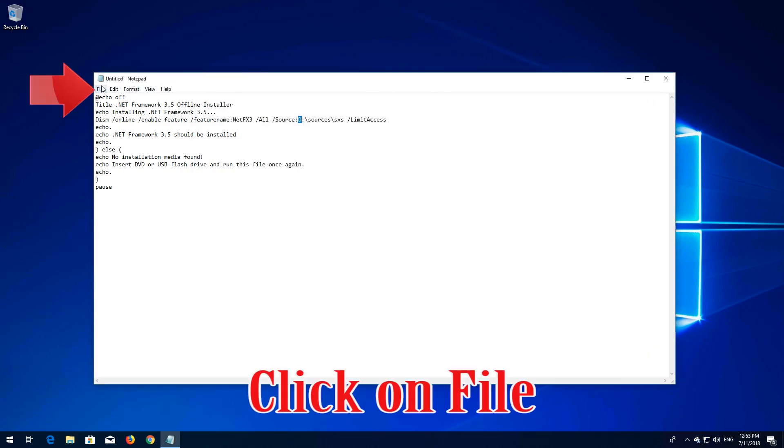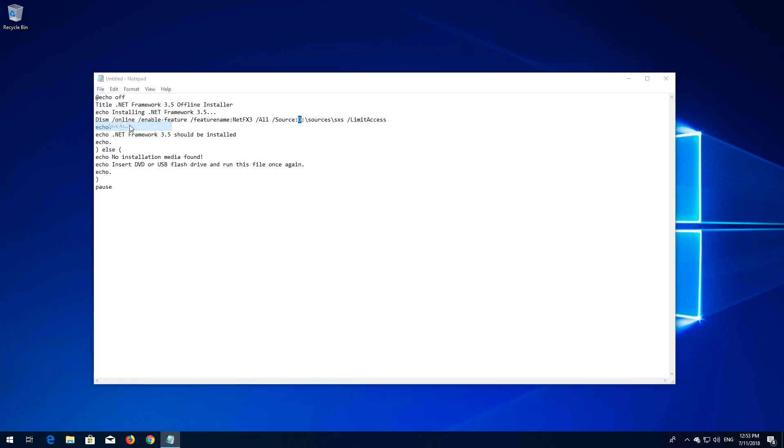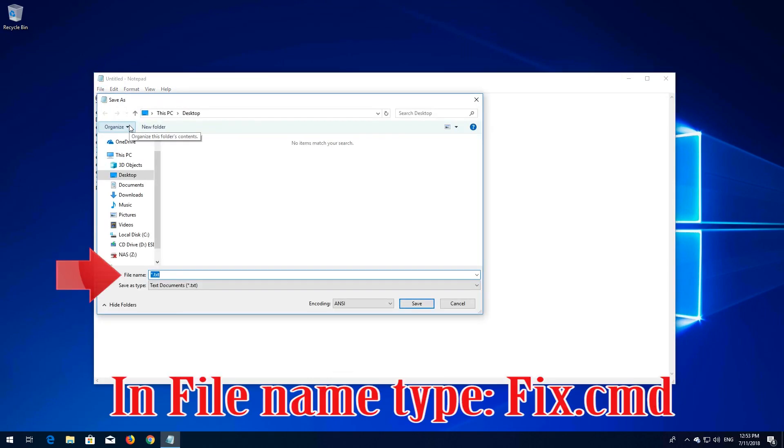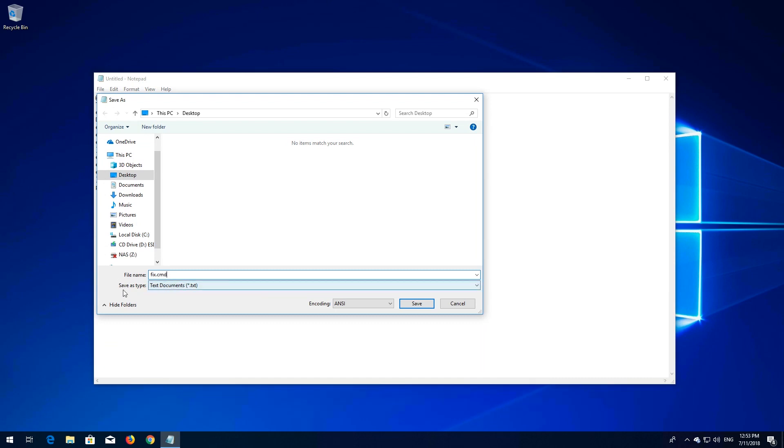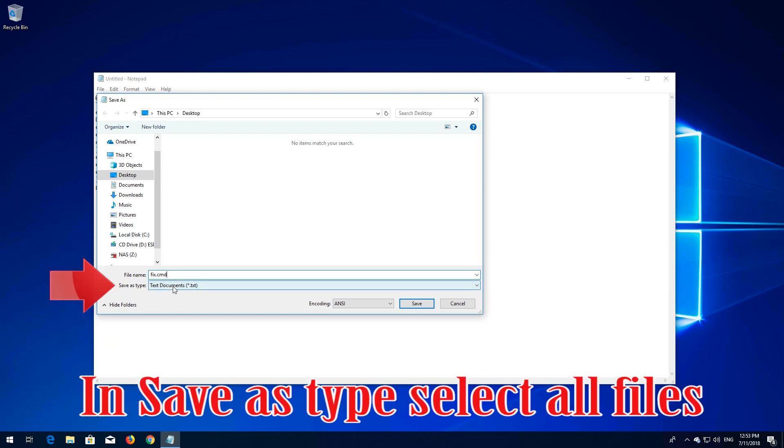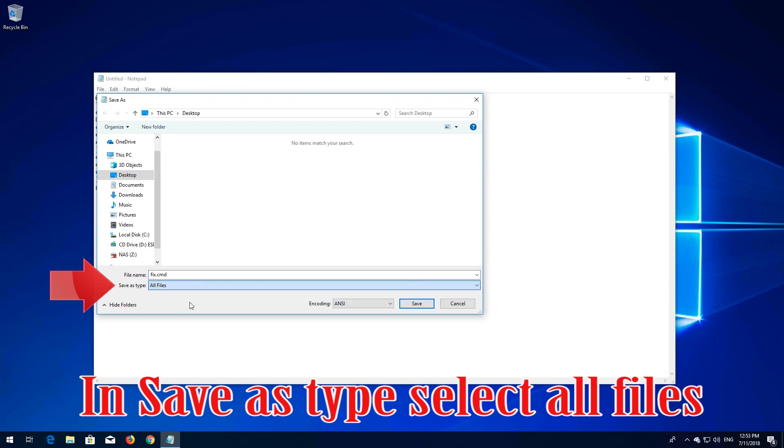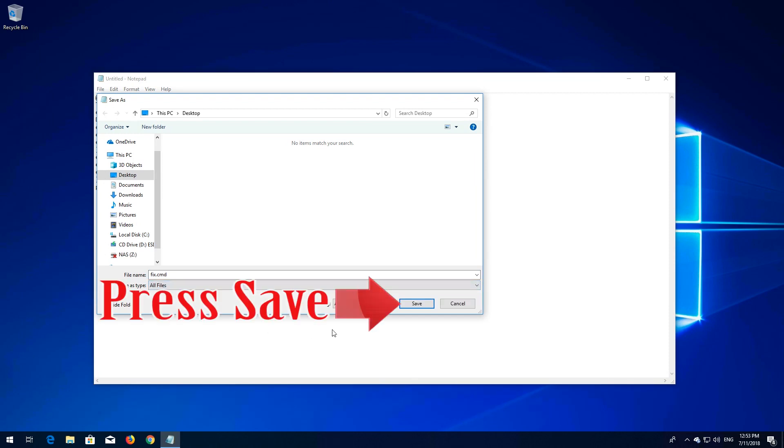Click on file. In file name type fix.cmd. Press save.